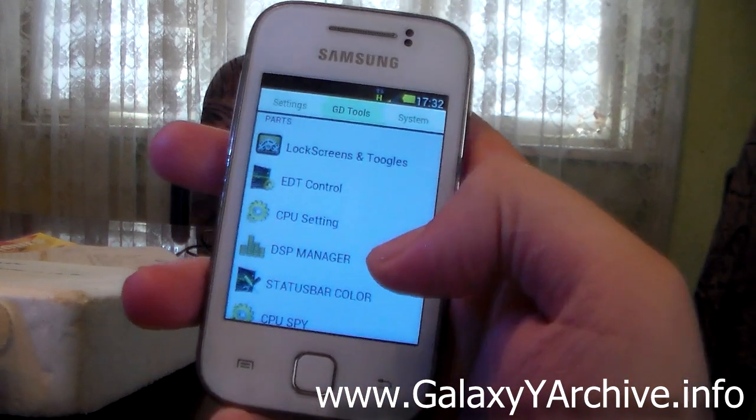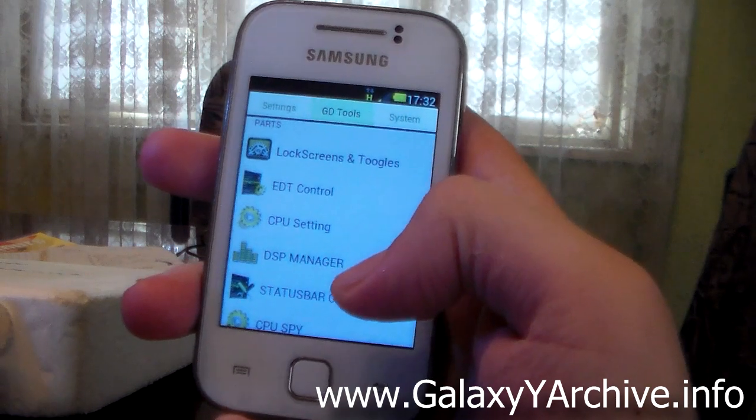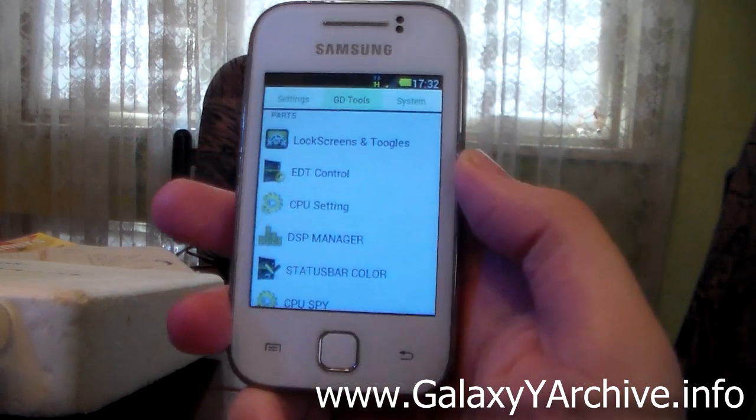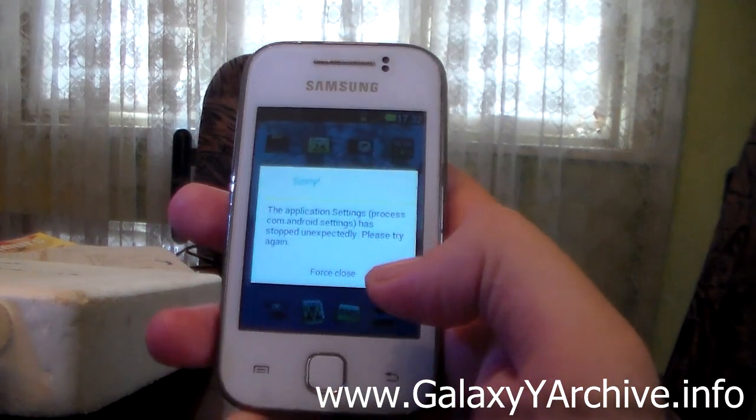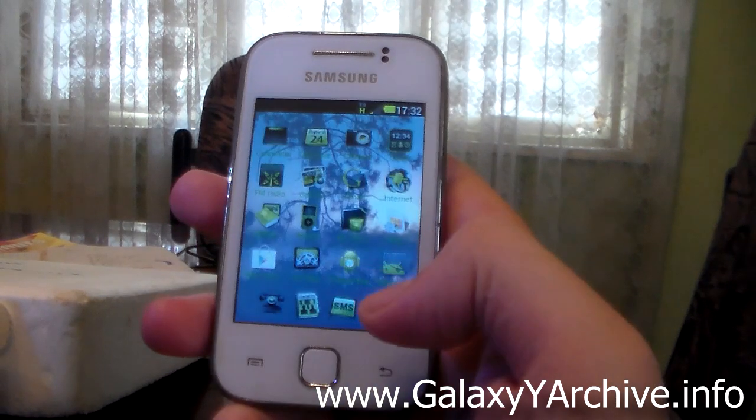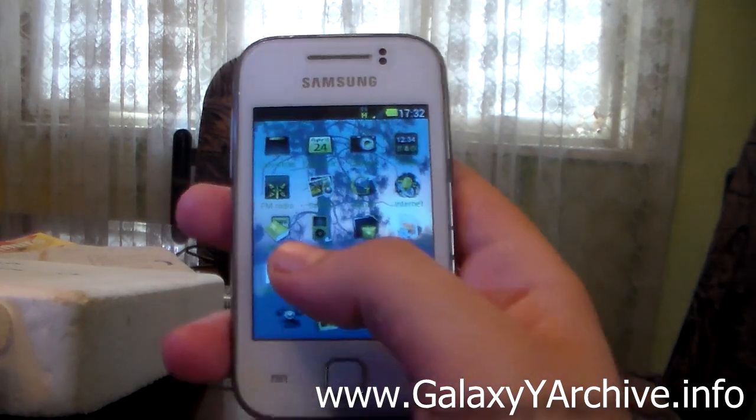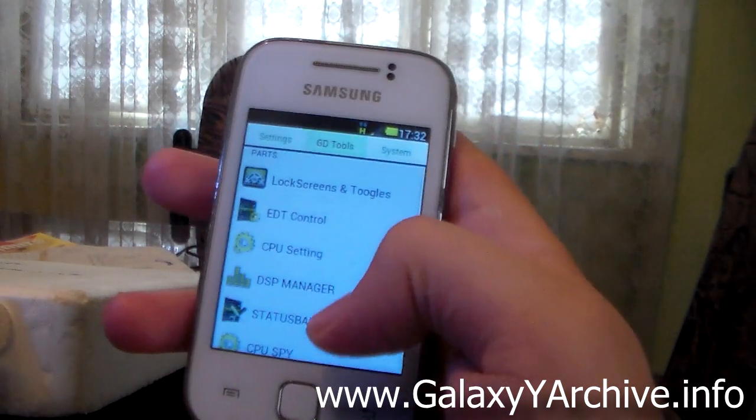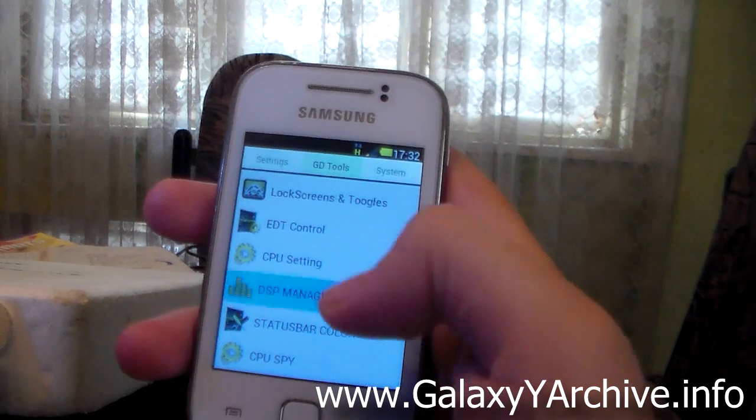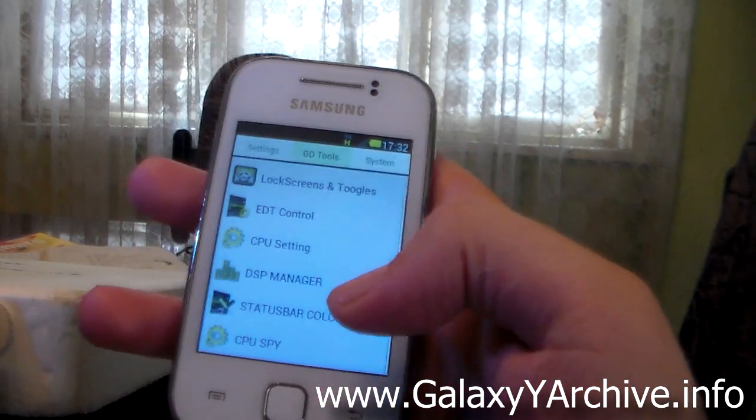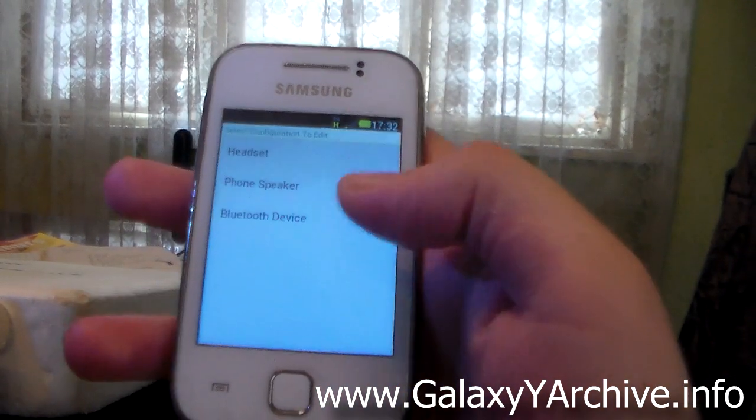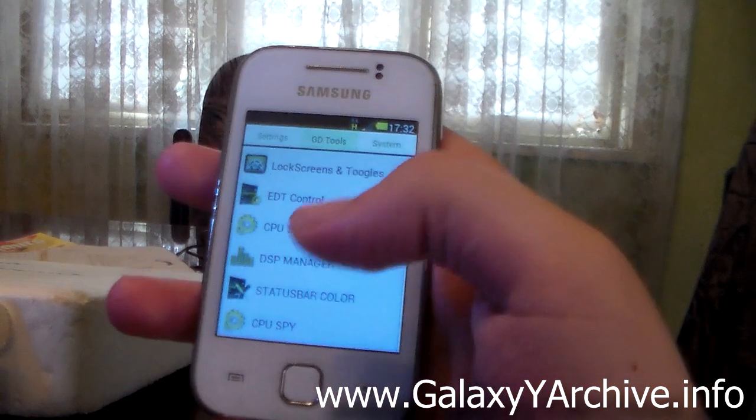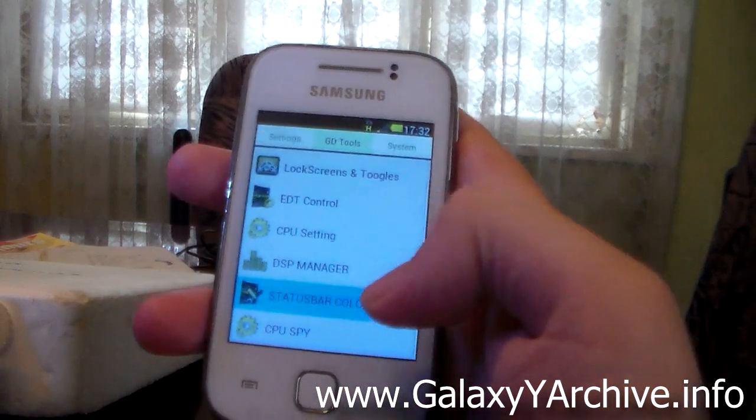Then we've got CPU setting which I suppose opens up NoFrills CPU control, but it just appeared to force close for some reason. Then we've got DSP manager. I suppose you can also access this while playing music from music player.